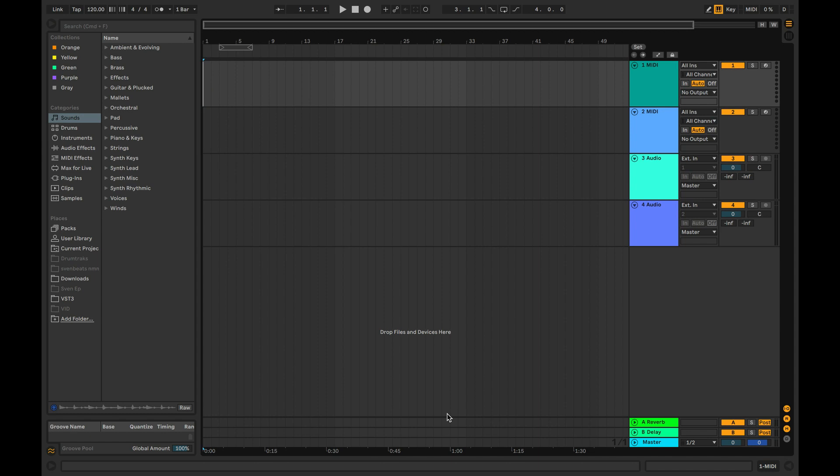MIDI is often edited on a piano roll where you can see the note pitches. When programming MIDI for drums, you no longer use pitch. Instead of triggering notes with a different pitch, every key on the piano roll now triggers a drum sound.